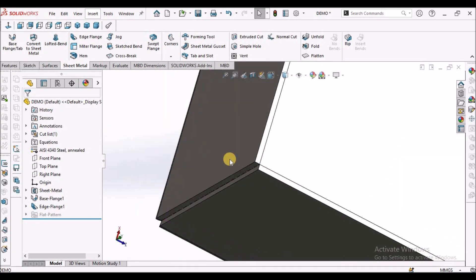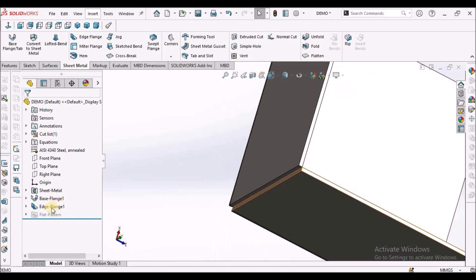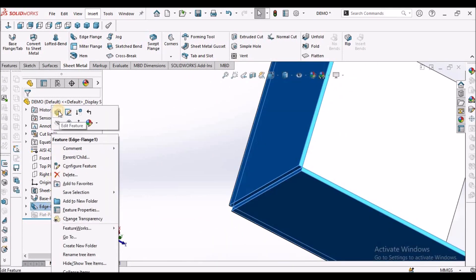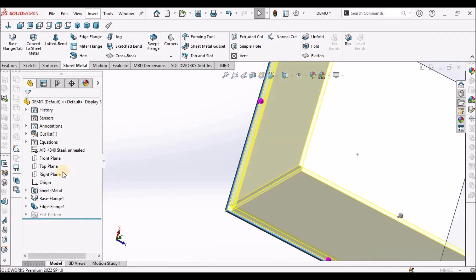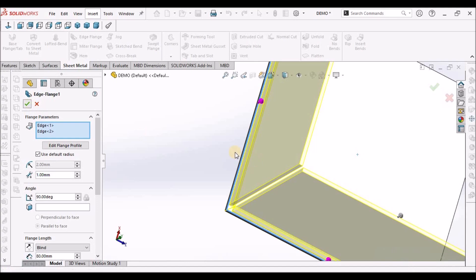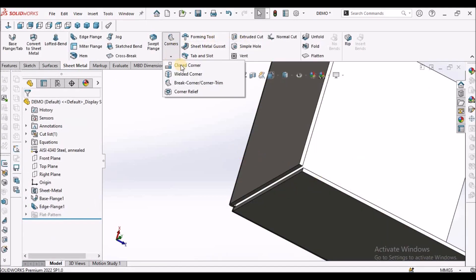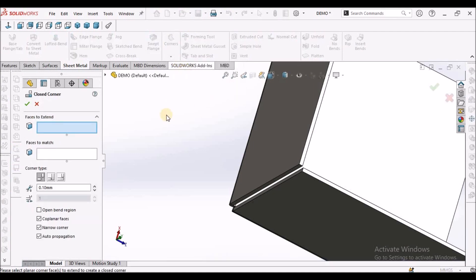But still, if I want to overlap one flange to the other one, what I need to do is keep the gap as it is. Then I have to select close corners.